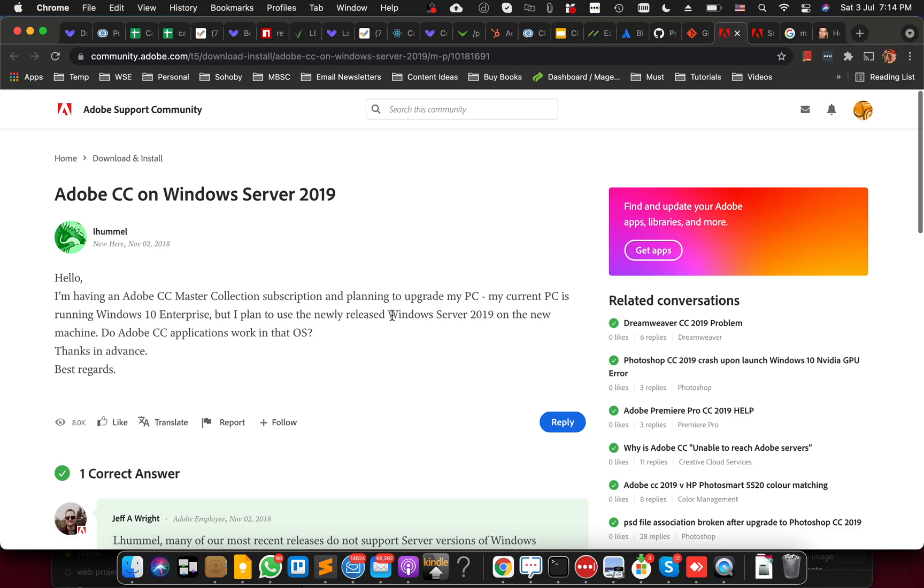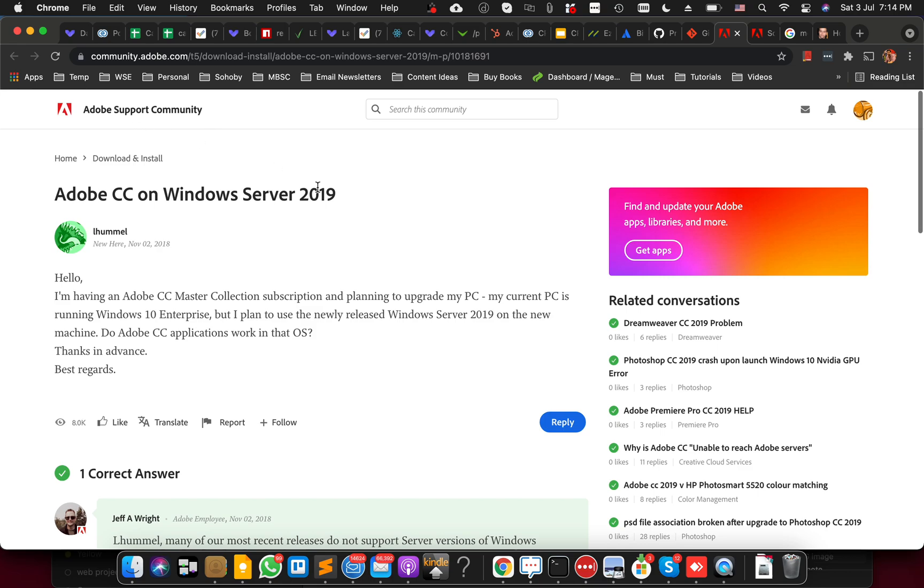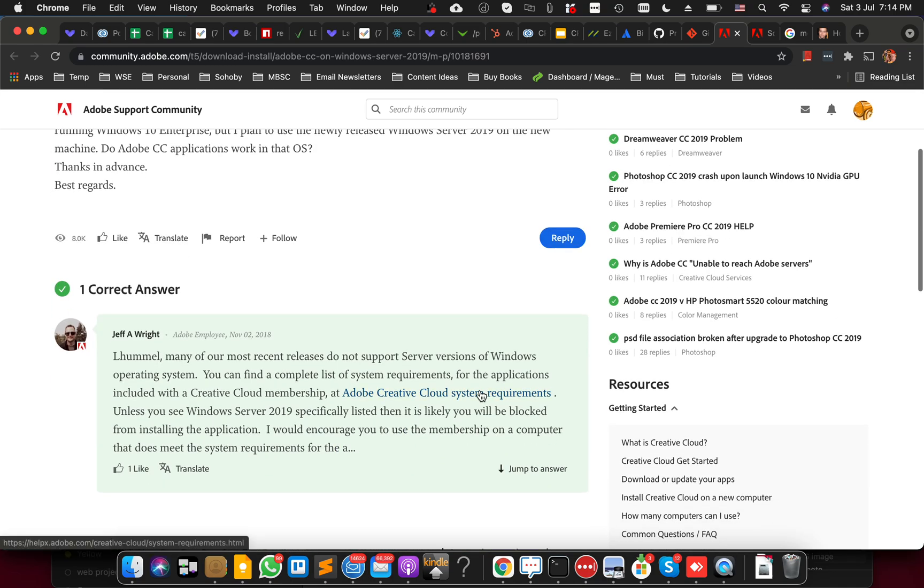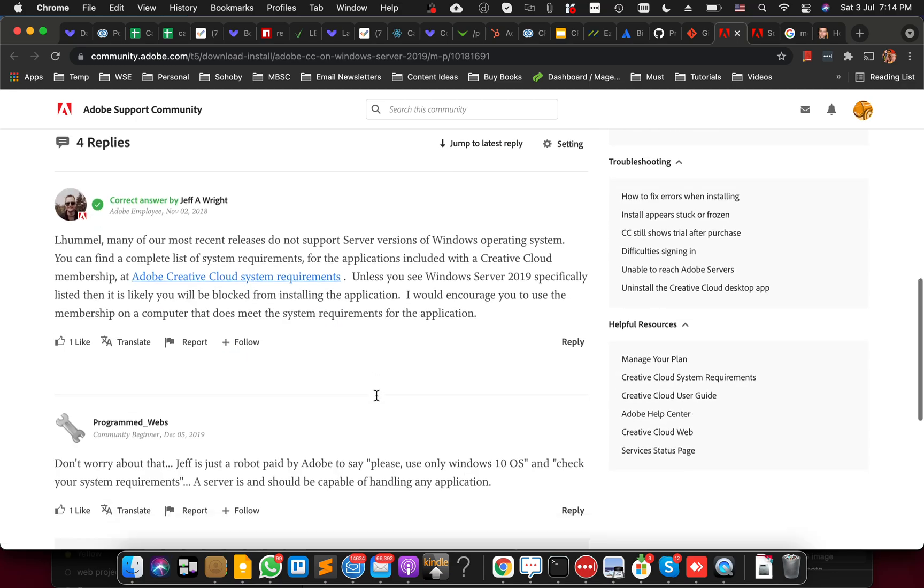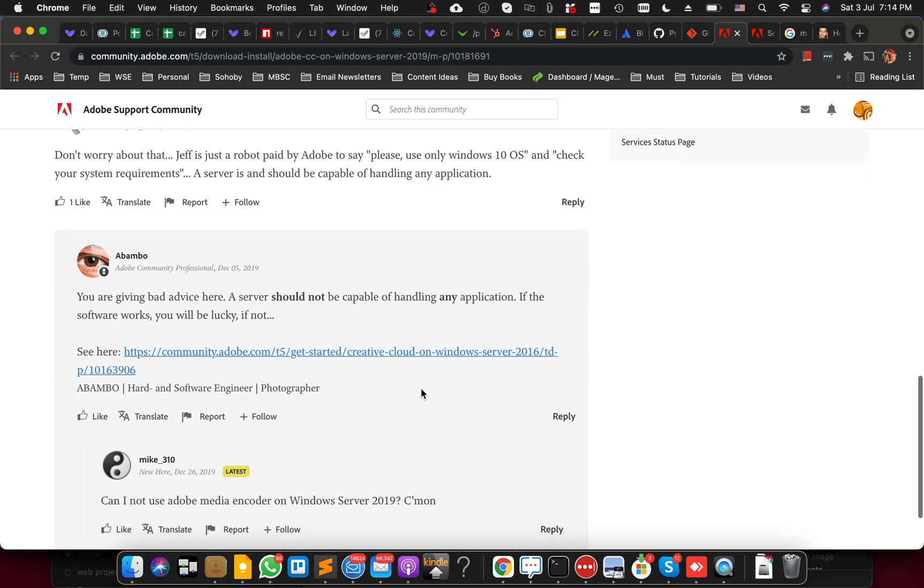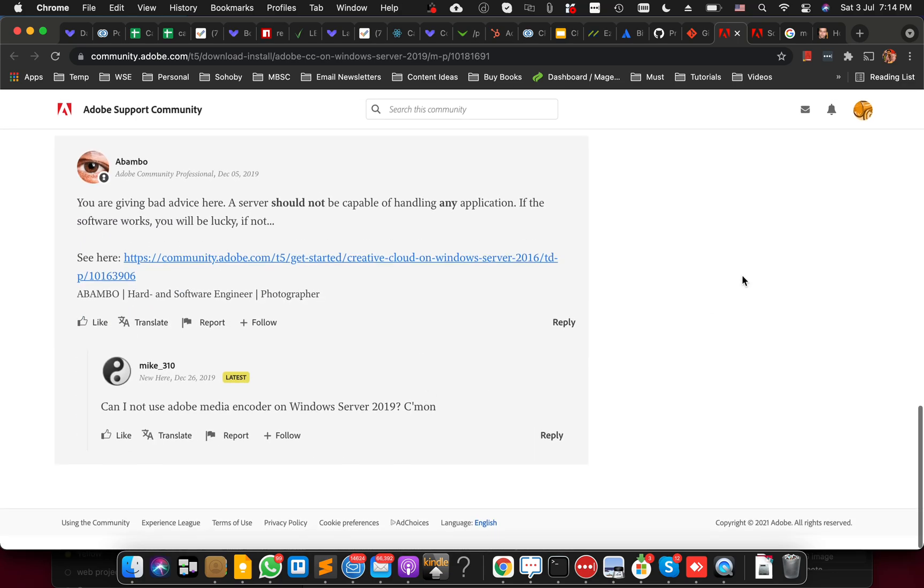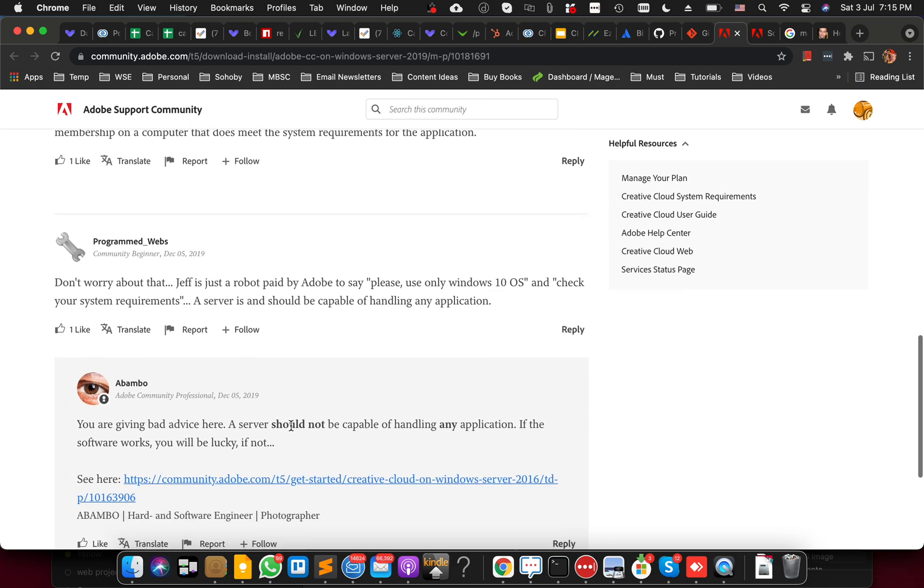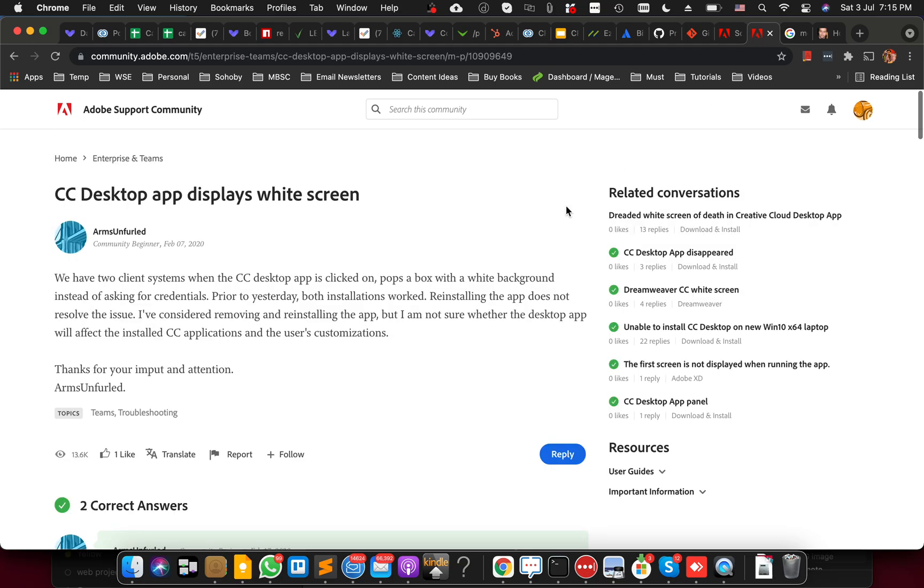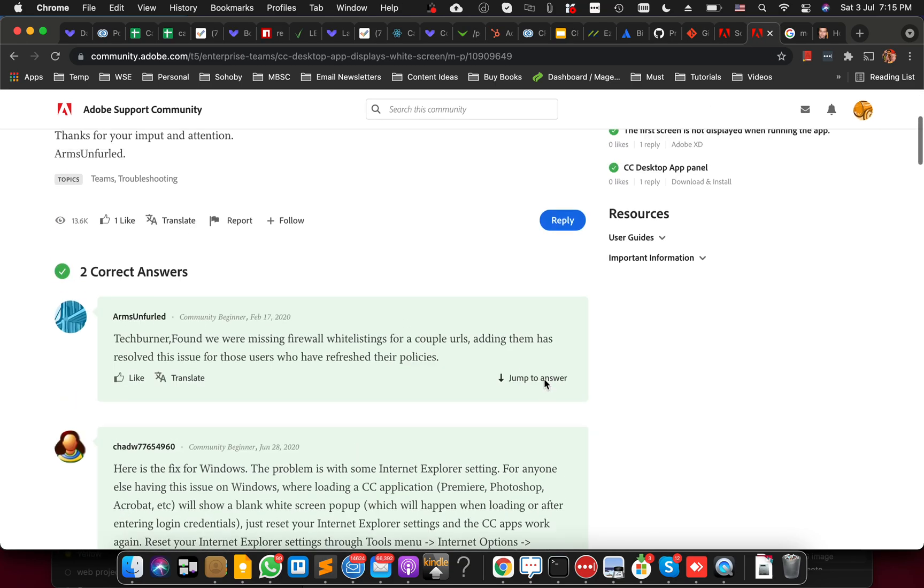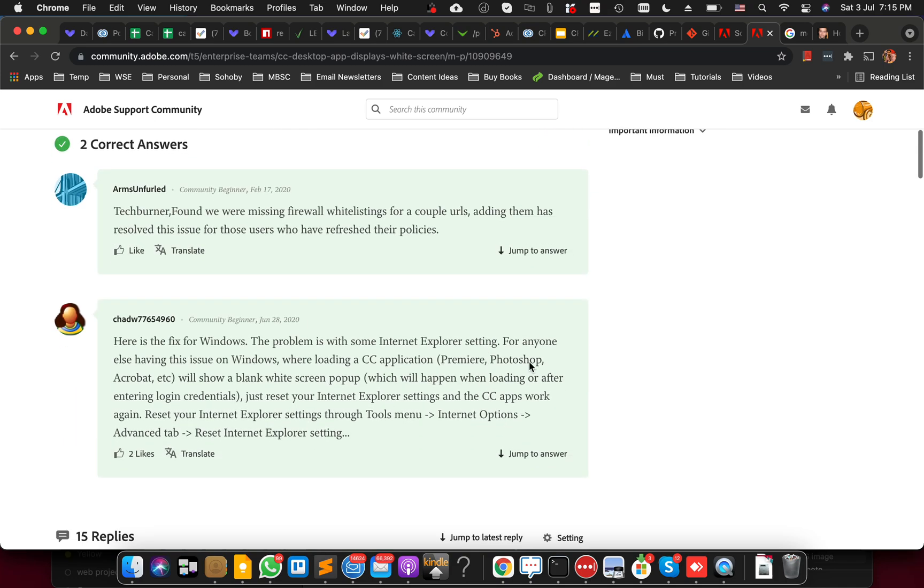I Googled and I can see in different Adobe support communities that their staff is saying Adobe Windows Server is not supported at all, so you cannot install it. Nobody seemed to have an answer. I was looking at different threads. For example, in this thread you'll see that Windows Server should not be capable of handling any application. Similarly, in this thread people are asking to reset Internet Explorer settings. It didn't work for me.